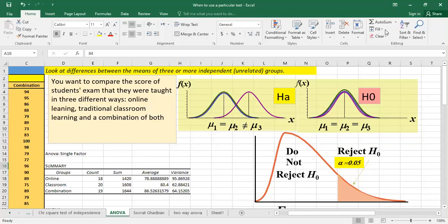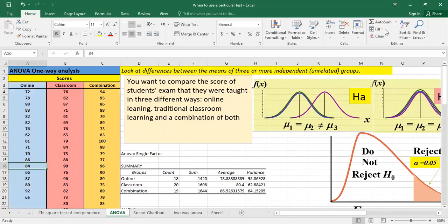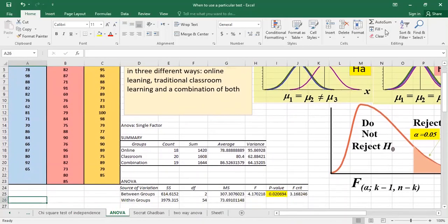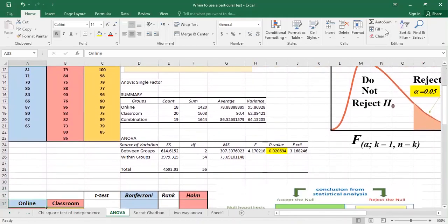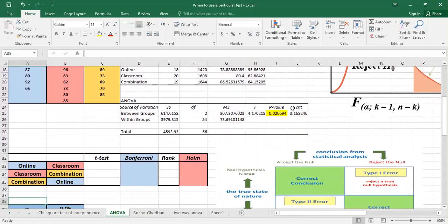Just to remind you, the null hypothesis states that the groups have equal means, and the alternative hypothesis states that one of these groups has a different mean. Last time we reached a result where the p-value was 0.02, which means it's less than 0.05. So we know that we have to reject the null hypothesis — there is one group with a different mean.